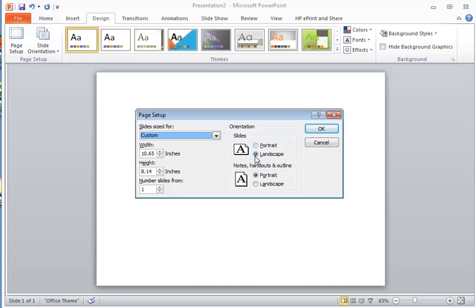Now there is a limitation in PowerPoint of 56 inches in landscape mode. So if I enter in something more than 56 inches, let's say we wanted our poster to be 40 inches tall by 60 inches wide, if I enter in 60 here,